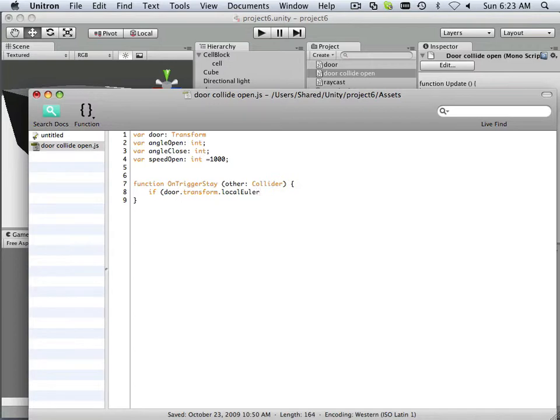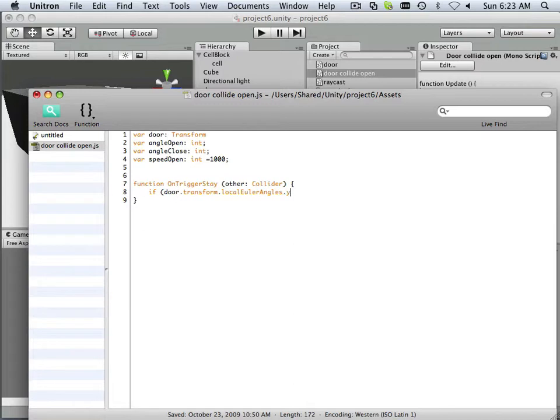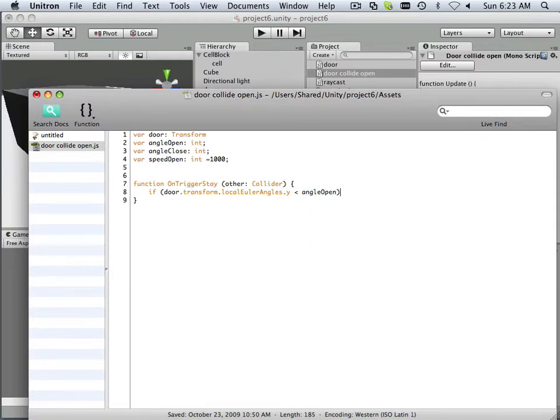Local Euler angles, period, Y is less than angle.